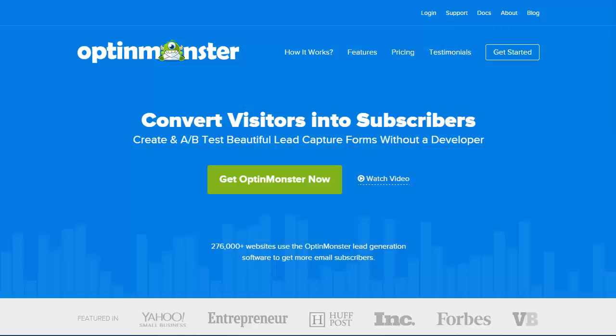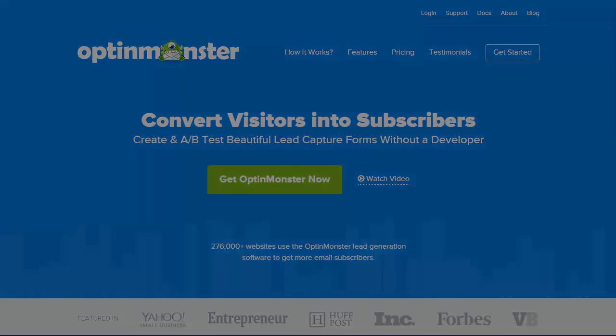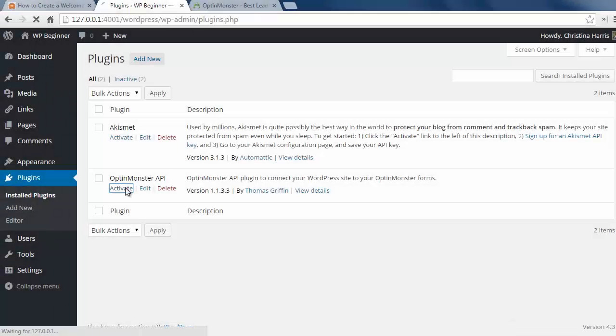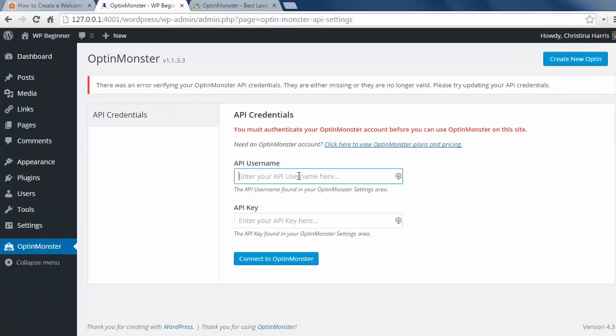To show how this can be done I'll be using OptinMonster to create a welcome gate. This is a paid service, so once you've purchased it you can install and activate the OptinMonster WordPress API plugin, then you need to add your API credentials here.